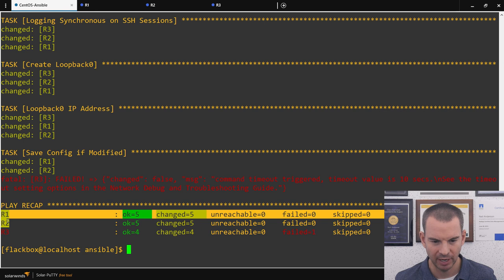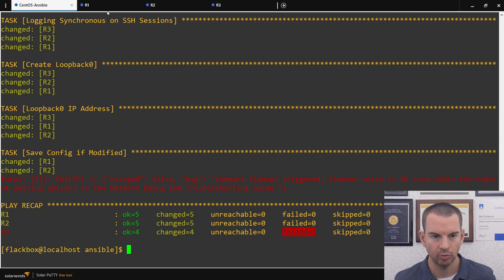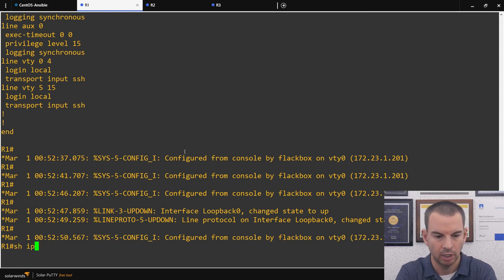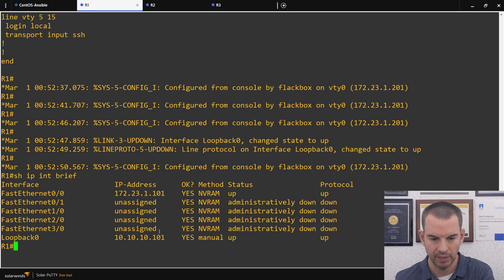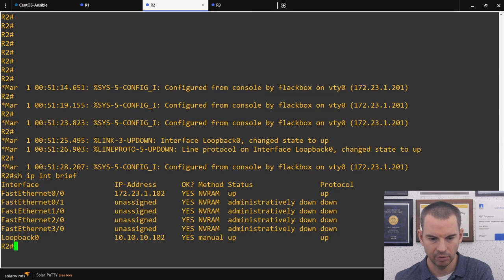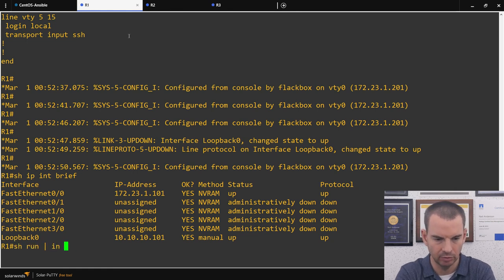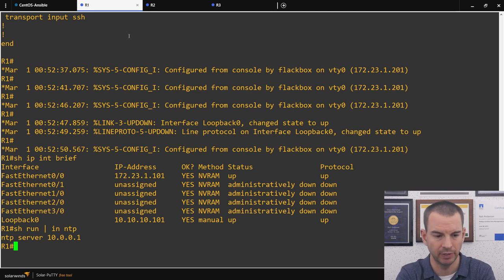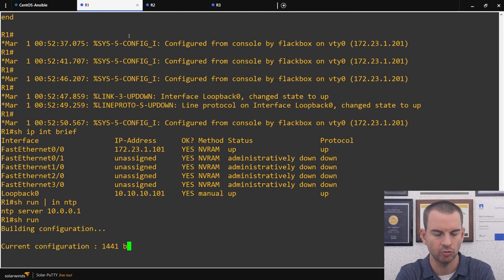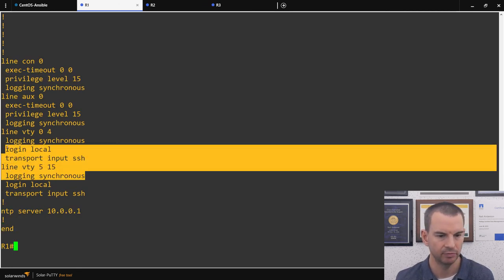Let's go back and verify. On R1, show ip interface brief shows the loopback with .101. On R2, the same command shows the loopback with its IP address. It's been done successfully on R3 as well. Doing show run | include ntp shows the NTP server configured. And show run scrolled to the bottom confirms logging synchronous has been applied to the VTY lines. Ansible successfully pushed all the configuration.